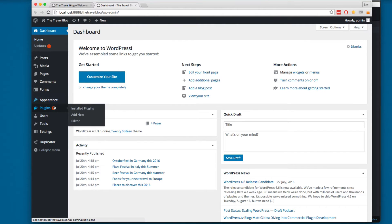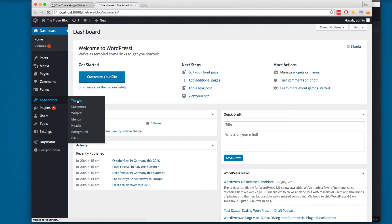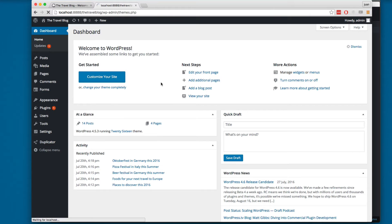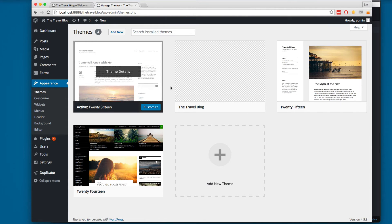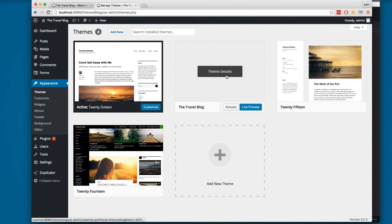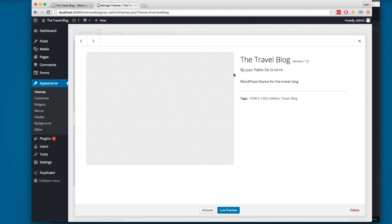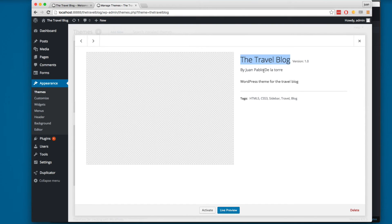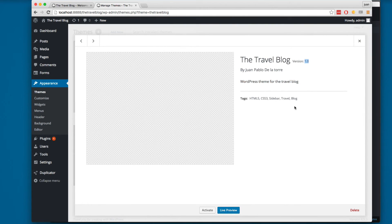Here I'm going to open appearance, then themes, and you can see here we have the travel blog. You can click here on theme details and you will find the travel blog, the author, and the description, also the version right here and the tags.